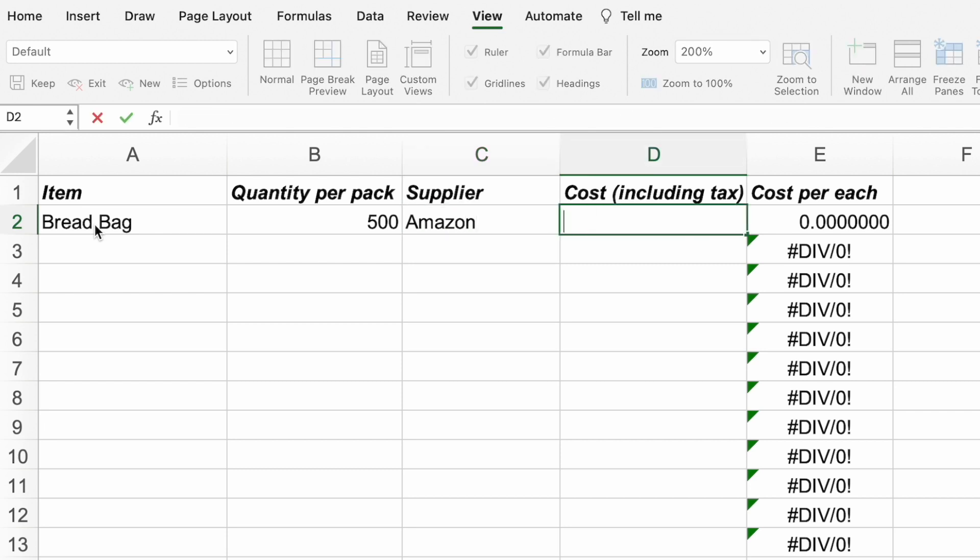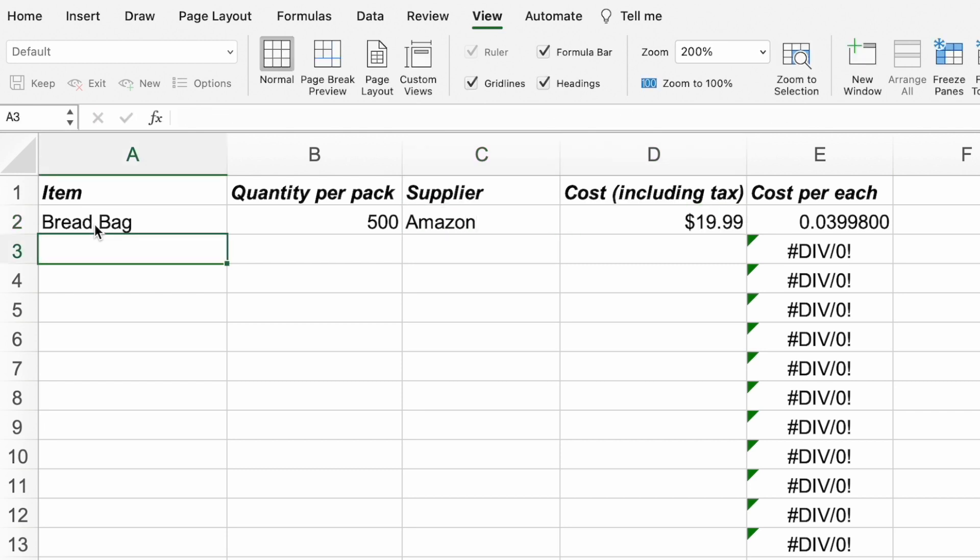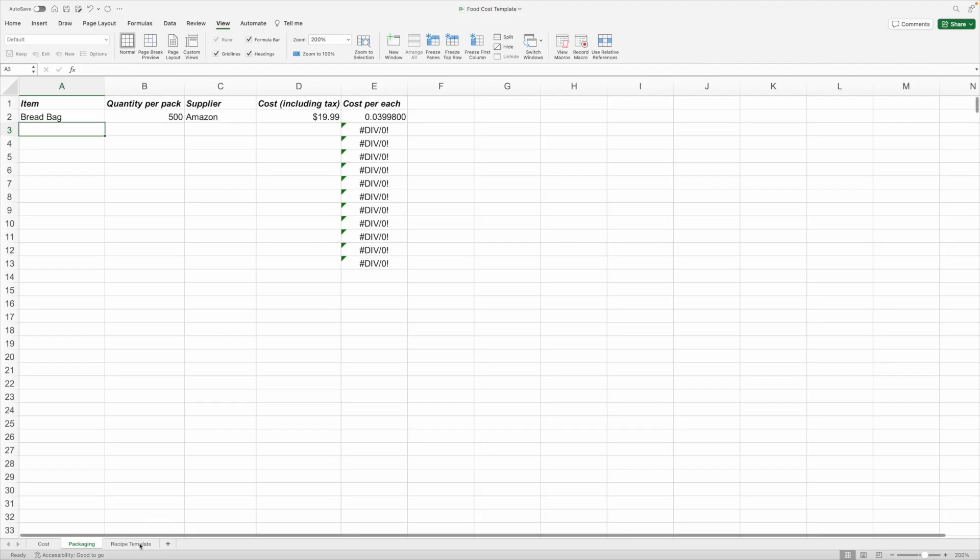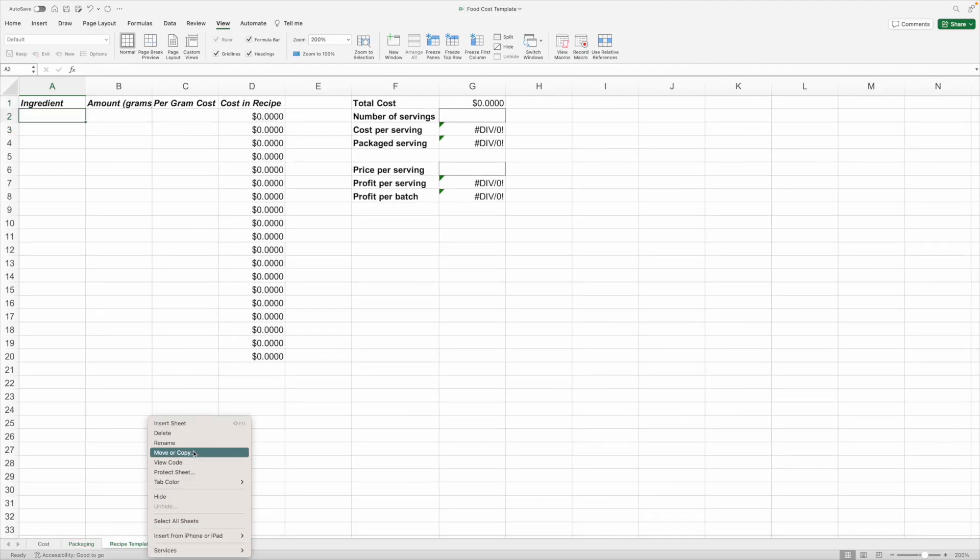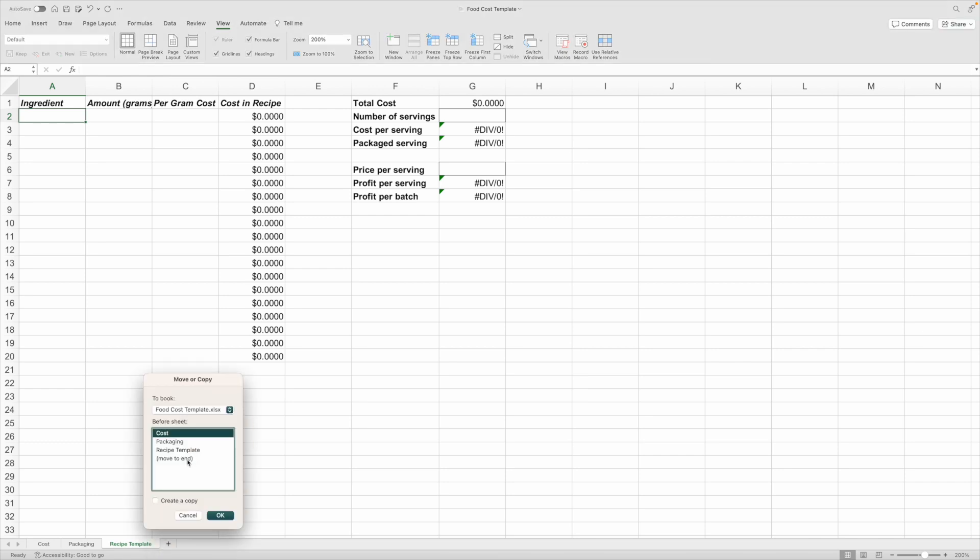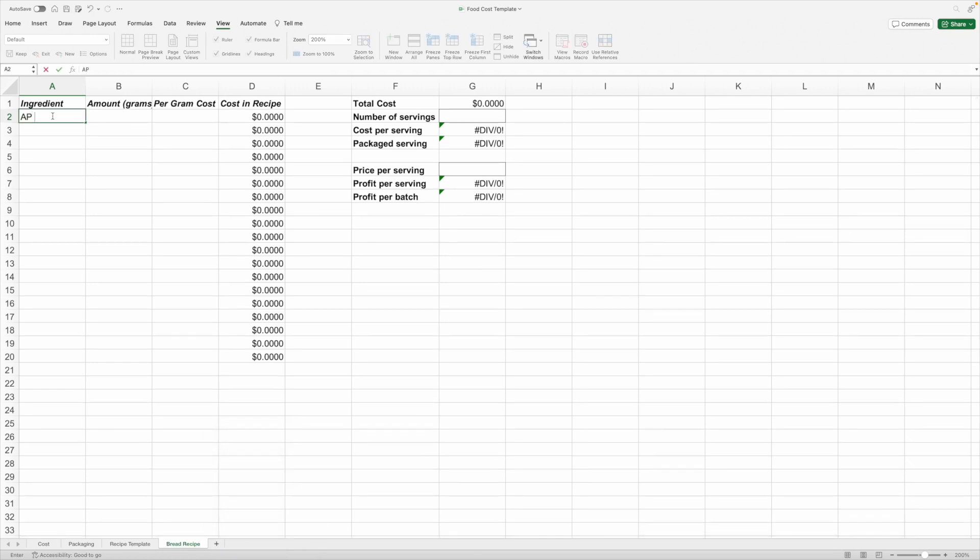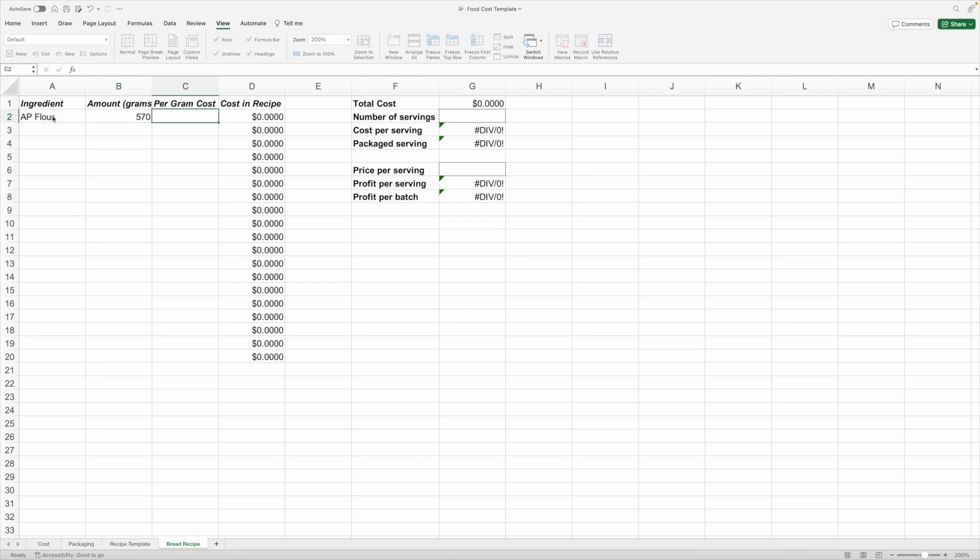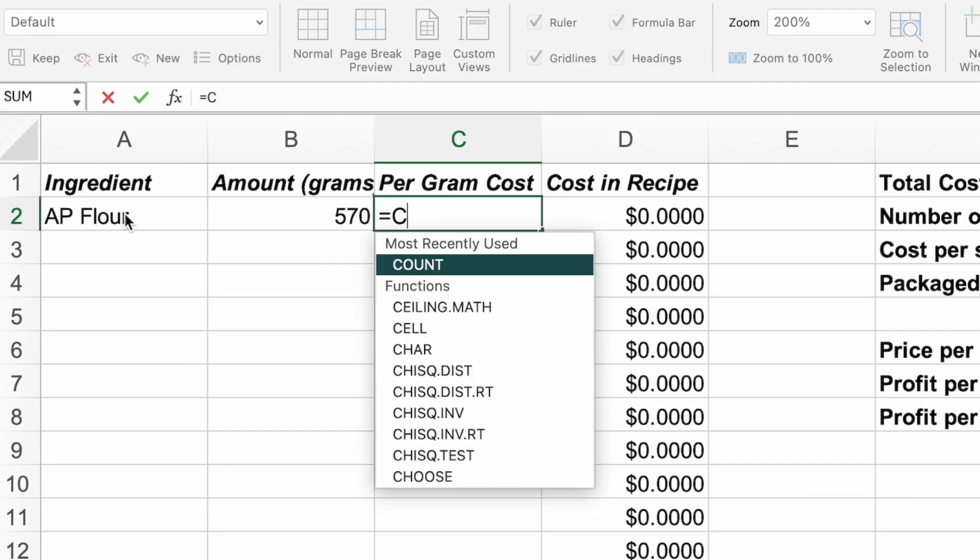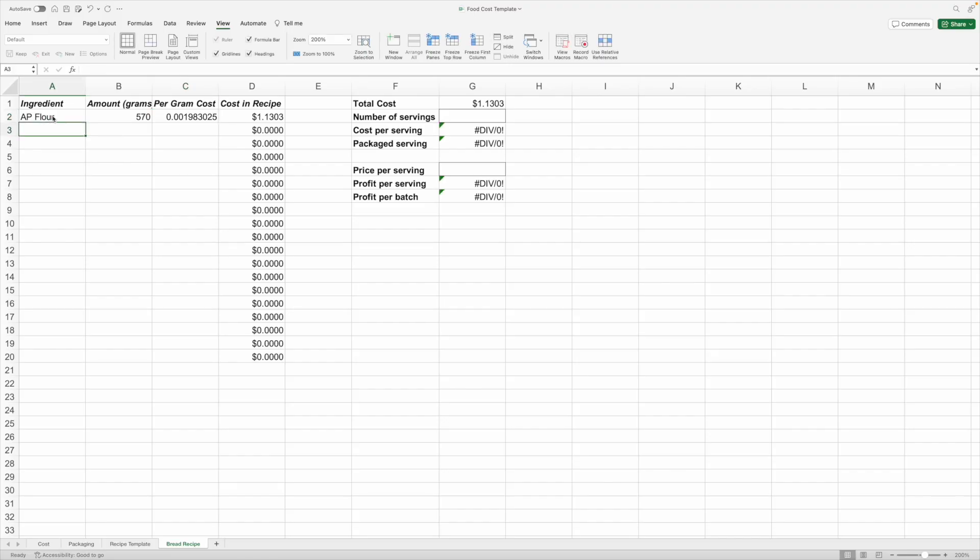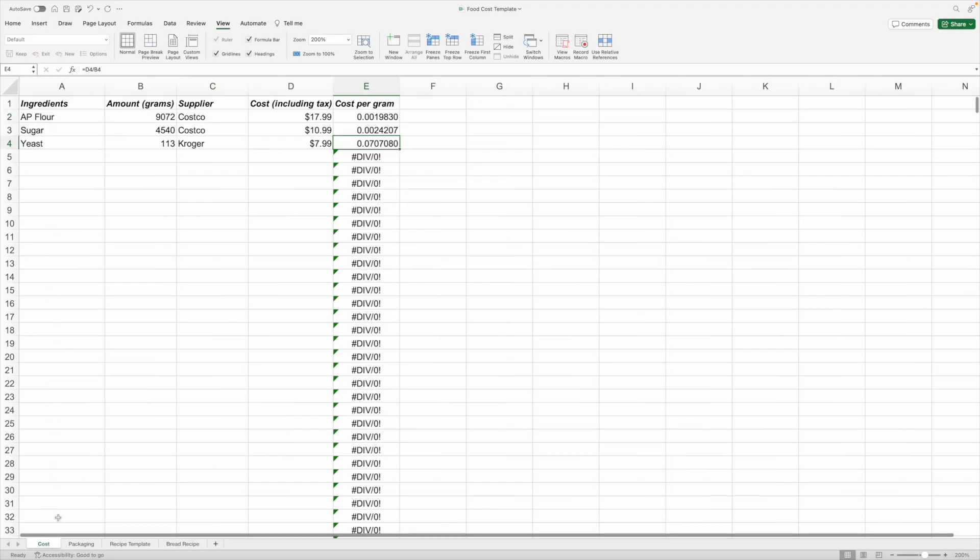When you're ready to work on your first recipe, right click on the recipe template tab and make a copy. Rename it to let you know what recipe it is. Type in your first ingredient and how much is used in the recipe. Rather than typing the cost per gram, we're going to type in equal sign cost exclamation point E2. This will reference to the cost tab with the cost per gram based on the price paid for that ingredient.